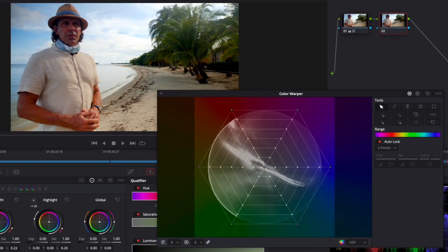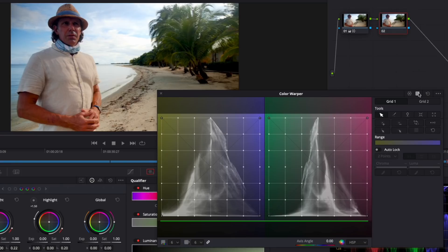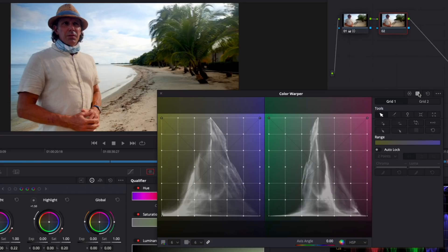I'll add a node and switch to chroma luma. Here we have chroma along the x-axis and luminance along the y-axis. So you'll use this tool to change the hue and luminance of a selected range, instead of hue and saturation. Here too, you can choose from different color space options.